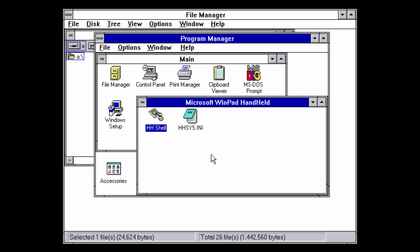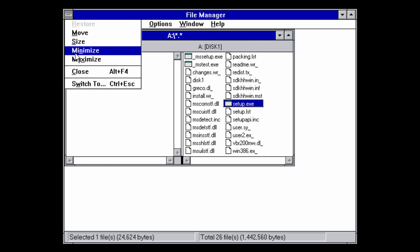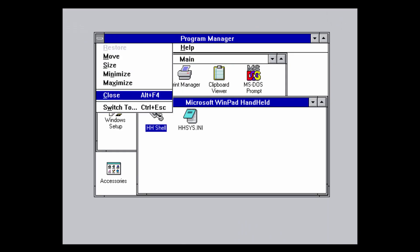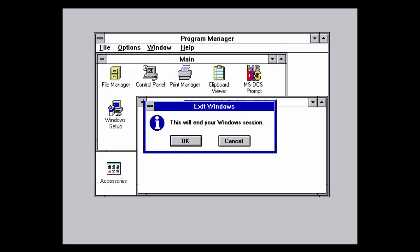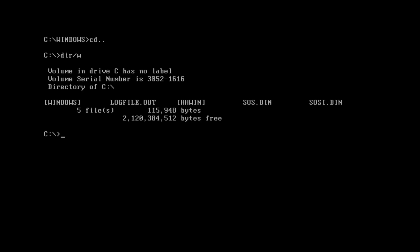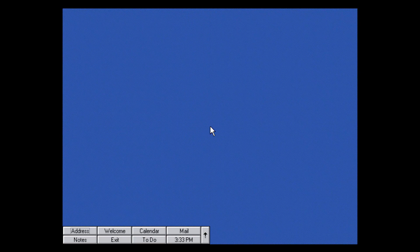Click close and OK through the errors, close the File Manager, and close Program Manager — it will say 'This will end your Windows session,' press OK. Now you need to insert an MS-DOS boot disk; I'll have that linked below. The directory is hhwin, so type 'cd hhwin' to navigate there. Then type 'win /s' — you must use this switch or it will give an error. Press enter and it will load, looking like Windows 3.1 but launching a completely different environment.